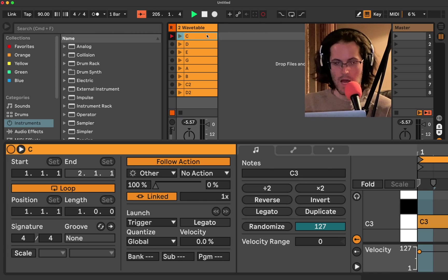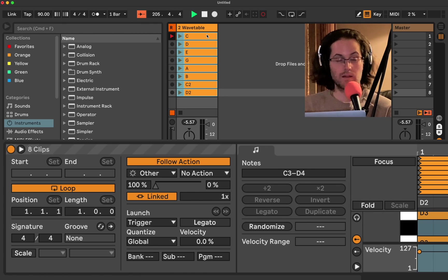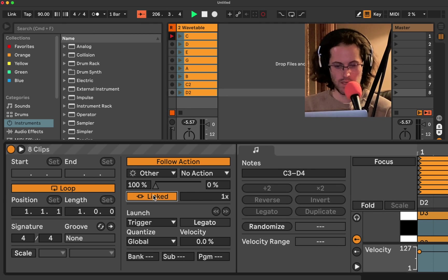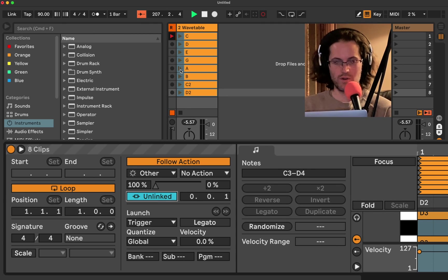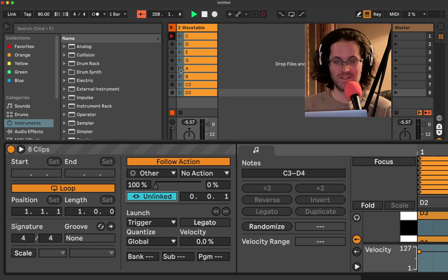So now what we're going to do, make sure we have all of them selected so it applies it to everything, is we're going to go to unlinked. We've got it on a quarter note. And watch what happens now.